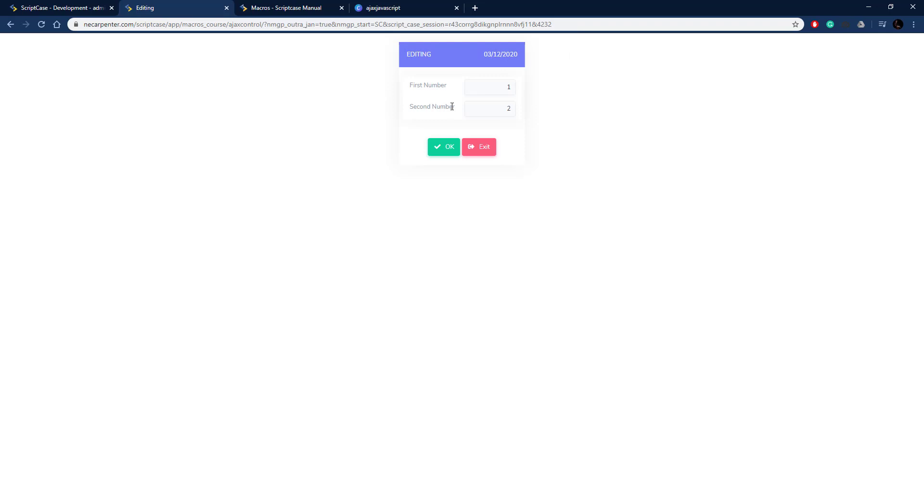So that's how you use SE Ajax JavaScript macro to execute a JavaScript method from an Ajax event in Scriptcase.